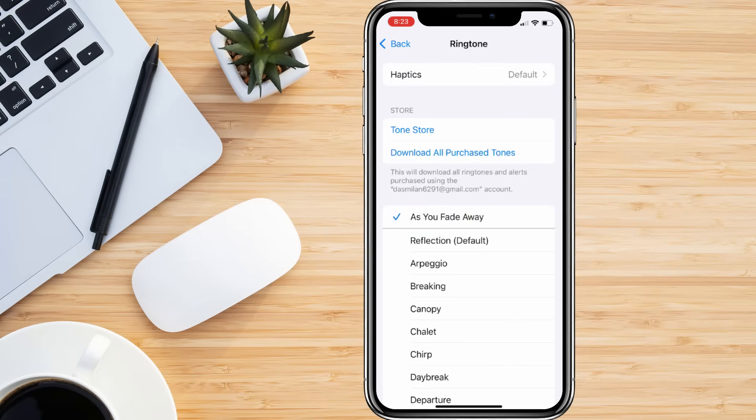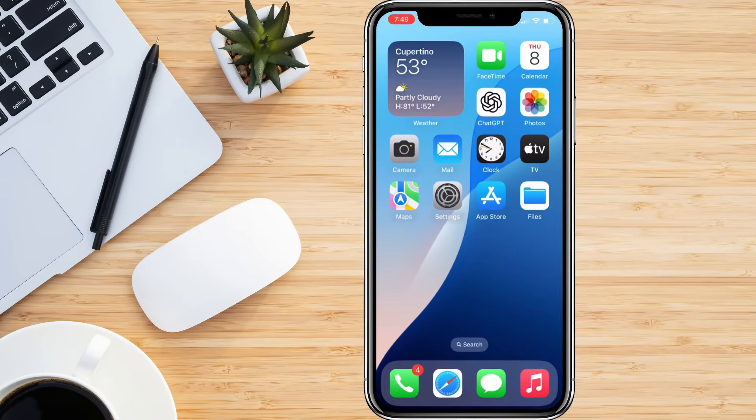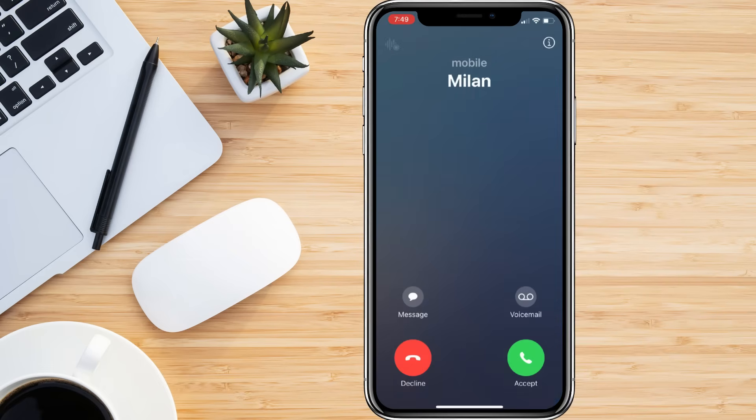Now let's quickly test it to make sure everything is working perfectly. Ask someone nearby to call your iPhone. As your phone rings, you should hear your favorite song playing instead of your default iPhone ringtone.